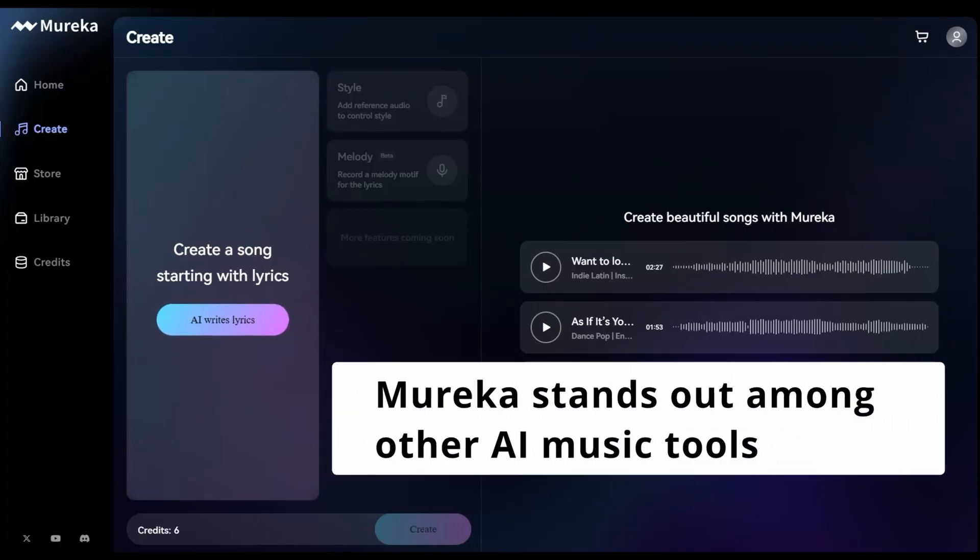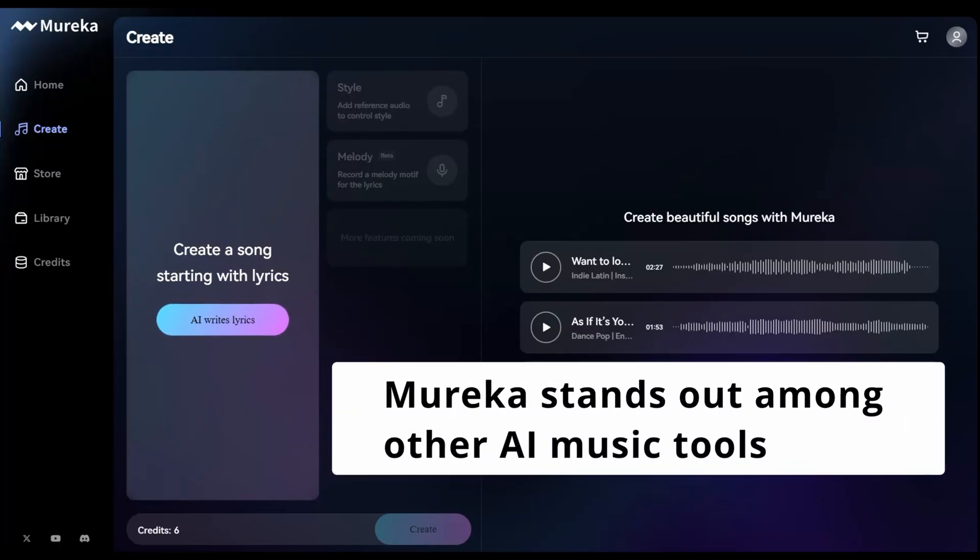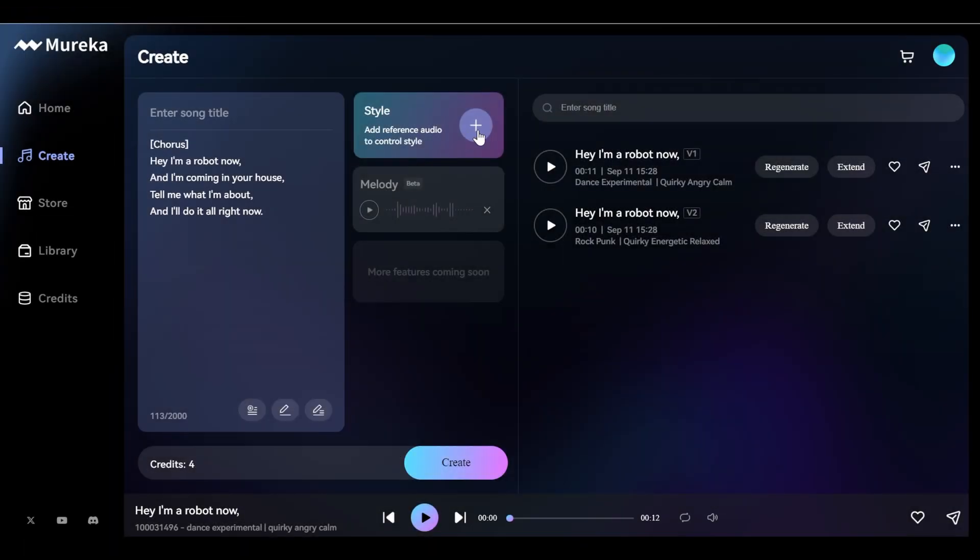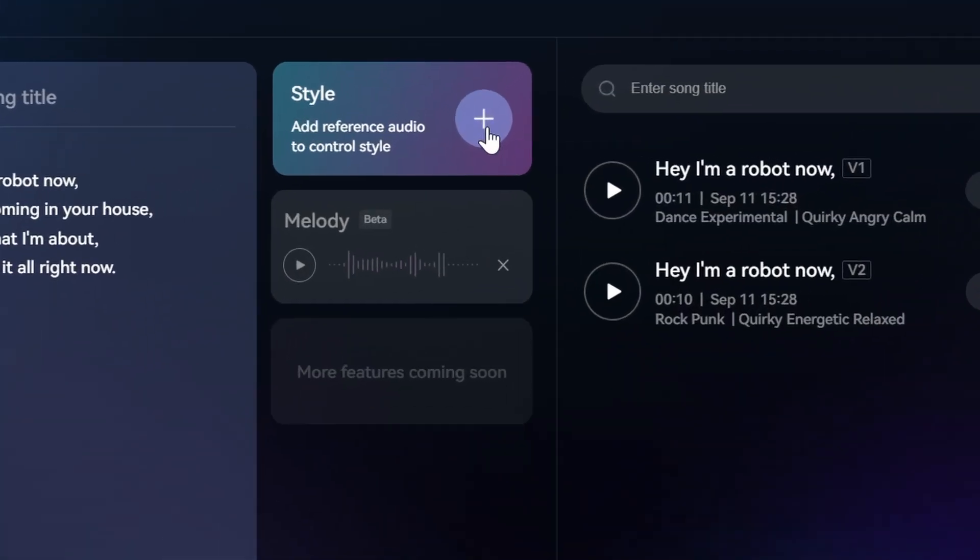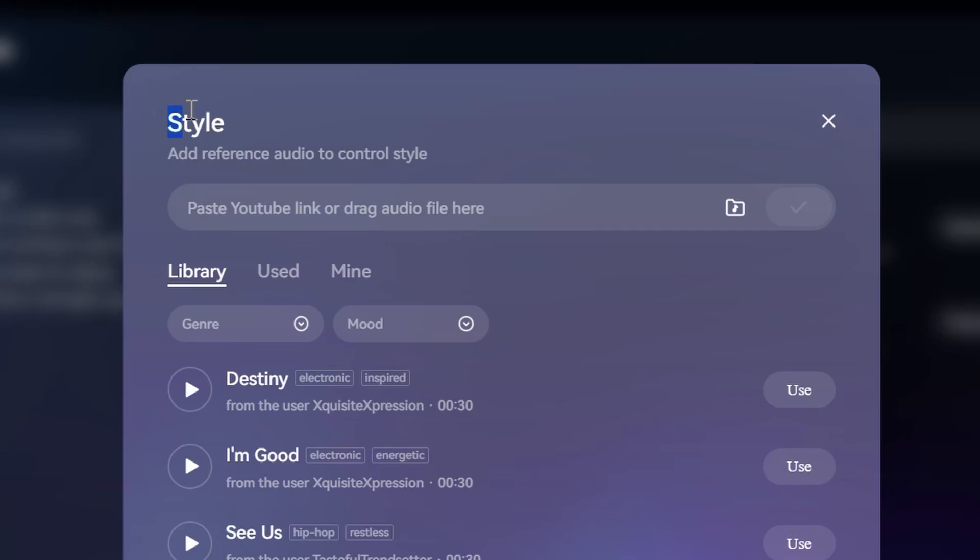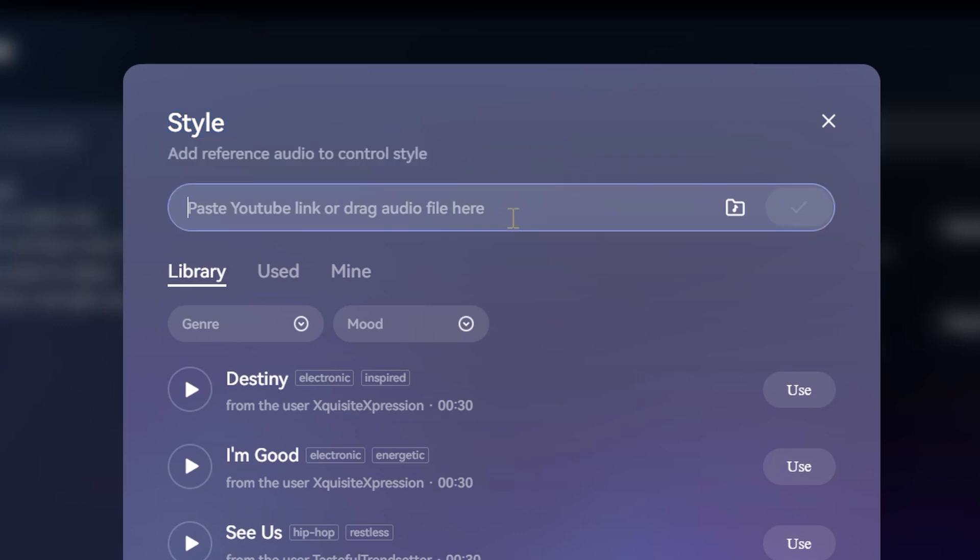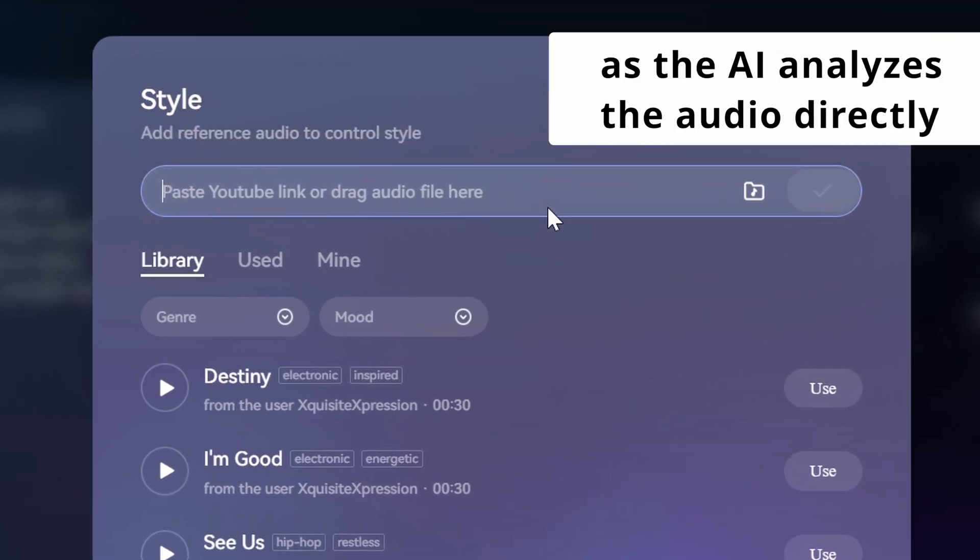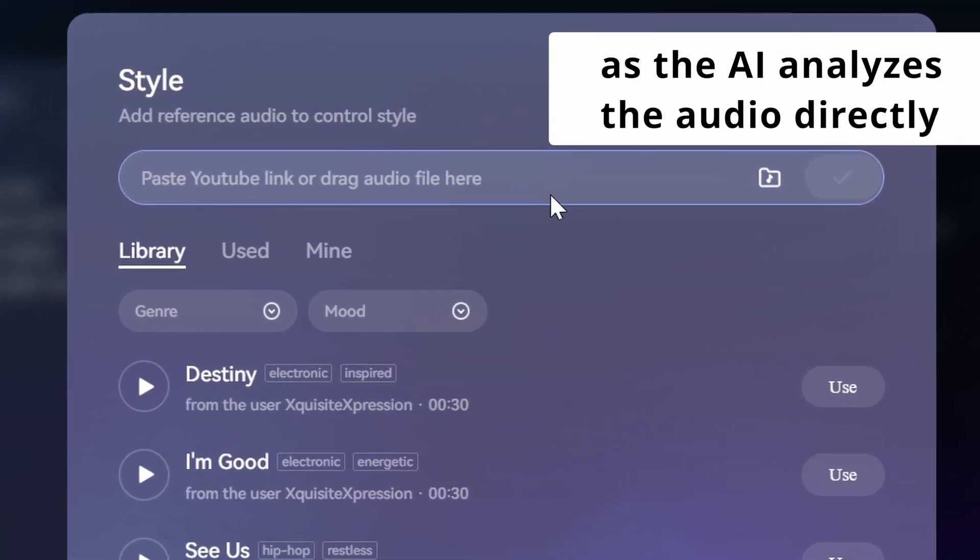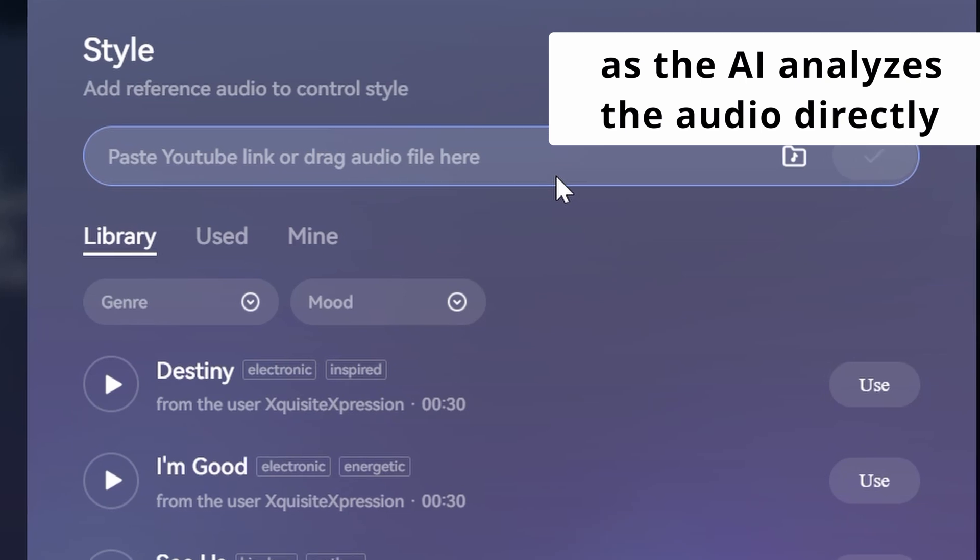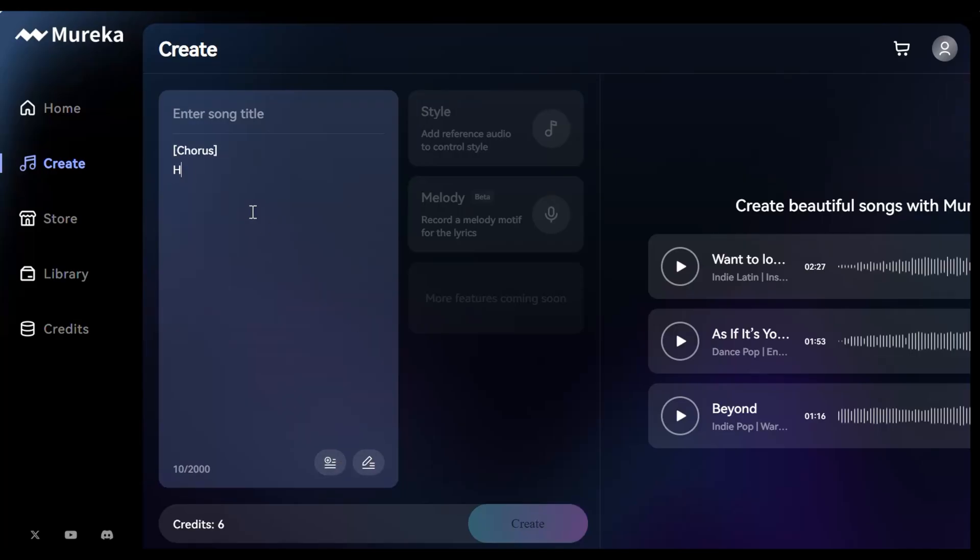To start, Mareka stands out among other AI music tools by allowing users to upload reference audio like a previous track or inspiring song to enhance creative accuracy and artistic alignment, as the AI analyzes the audio directly to capture the creator's intent.